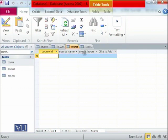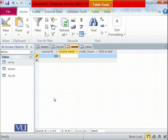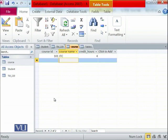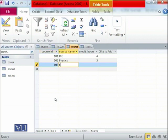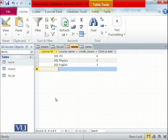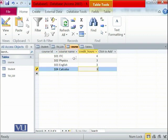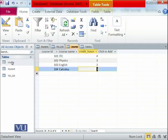We enter the first record: Course ID 101, course name ITC, credits 4. Then 102 — another field is added — that is Physics with 3 credits. Then 103, English, with 3 credits. Then 104, Calculus, with 3 credits. Whenever you have entered the data you need to click Save. If you go to another table and come back, you can see that these 4 records are already stored. So we have created a table, added the fields, and added the data.